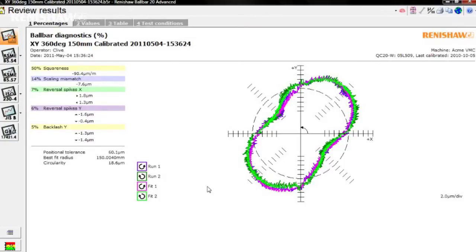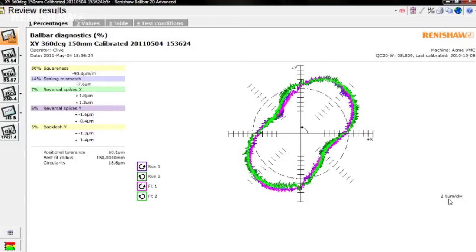Look first at the polar plot, but don't worry if the errors appear extreme. By default, the Bullbar20 software automatically scales the plot to highlight the errors. So look at the scale that was used to format the plot.